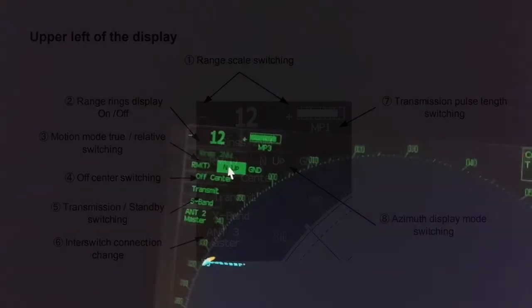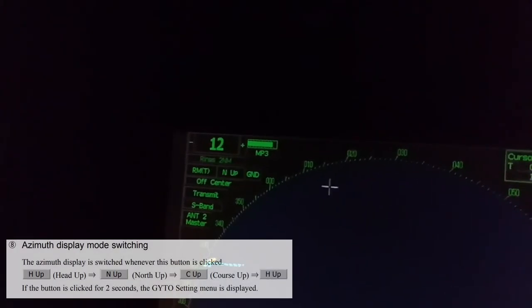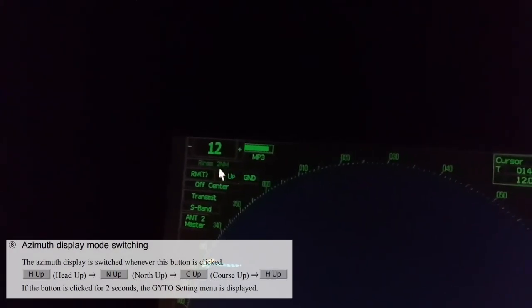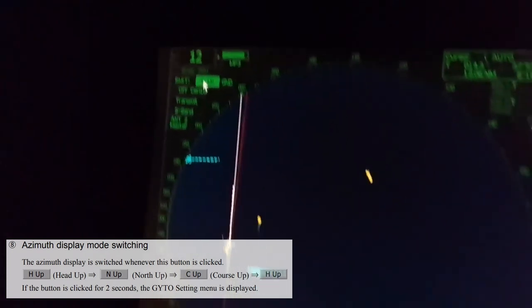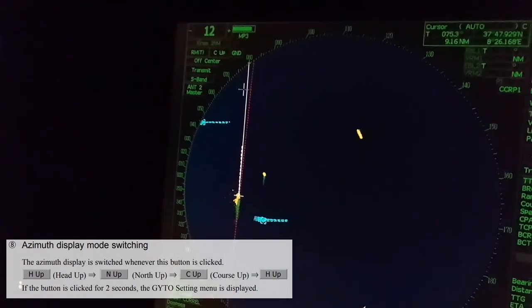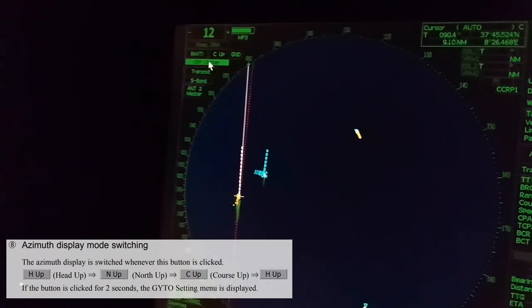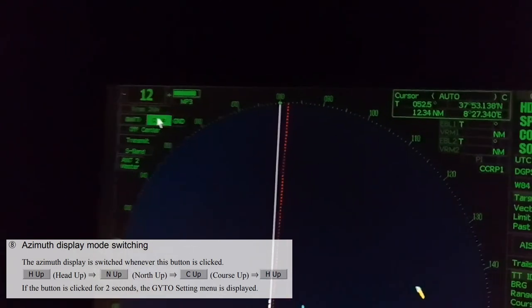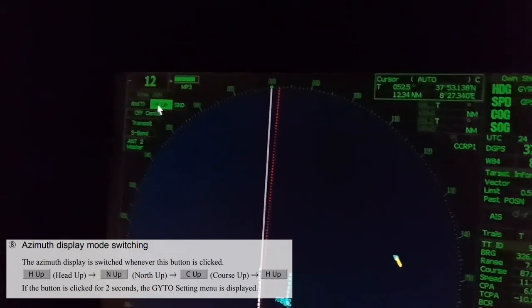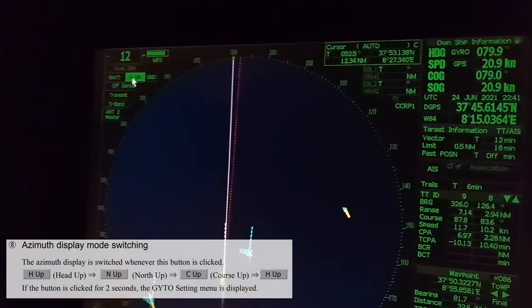Azimuth display mode switching. The azimuth display is switched whenever this button is clicked. There is head up, north up, and course up. If the button is clicked for two seconds, the gyro setting menu is displayed.